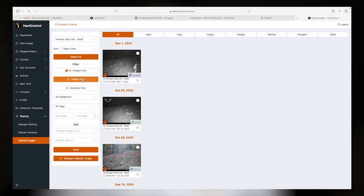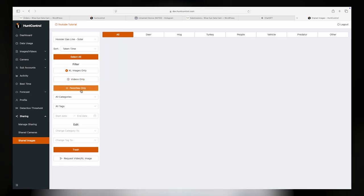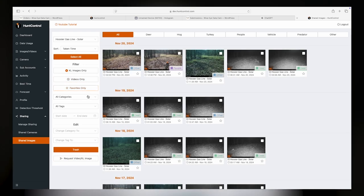Once filtered, all of the HuntControl features you know and love will be at your fingertips, provided the user has granted you full permissions.